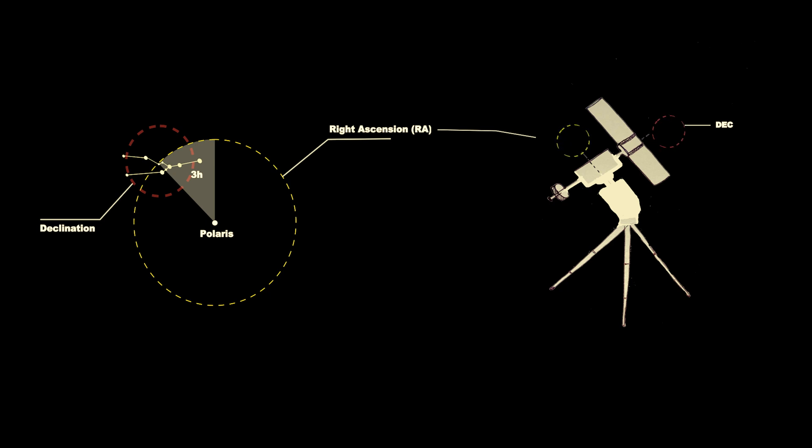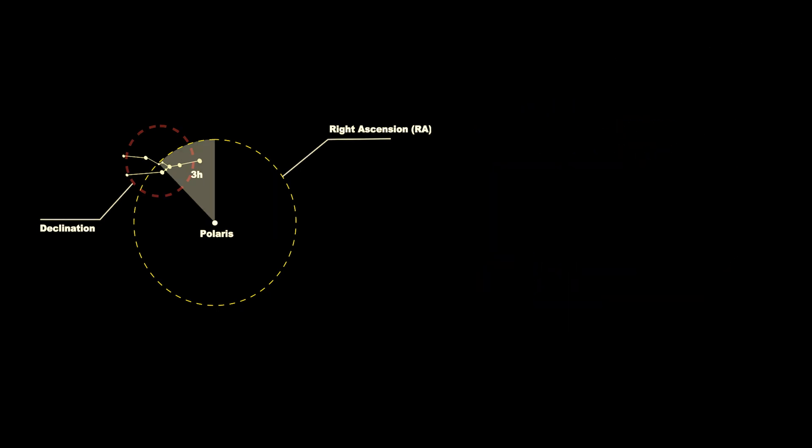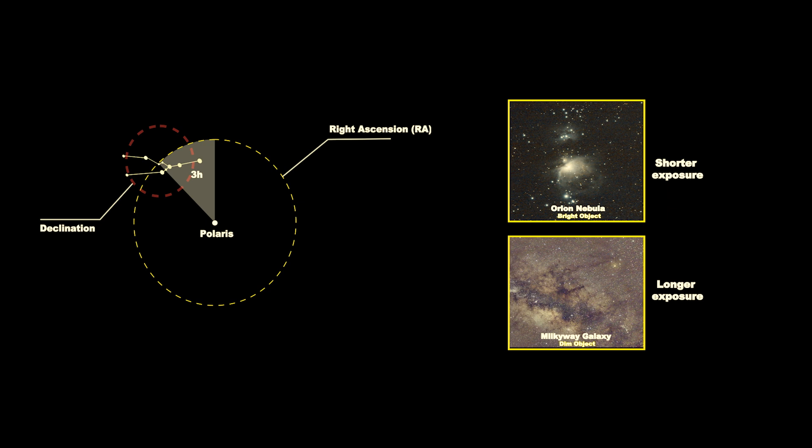For brighter DSO objects we have shorter exposures, and for dimmer objects we need to have longer exposures. For shorter exposure, that means you have to take a lot of images quickly and then stack them together. For longer exposure in a narrow arc area, you need to have a base tracking system which can track precisely a particular location in the night sky.